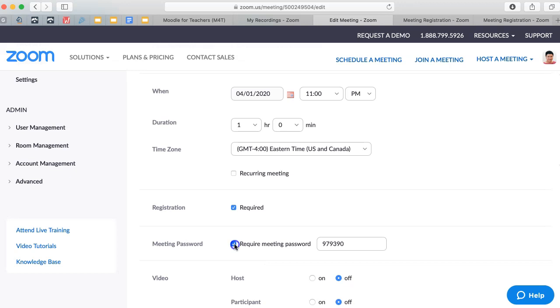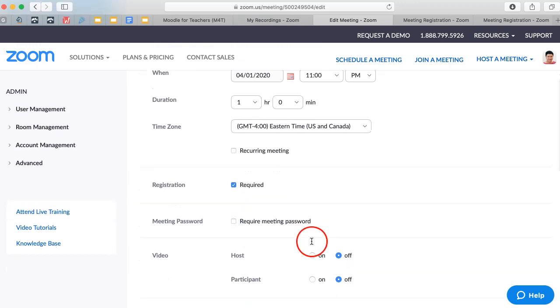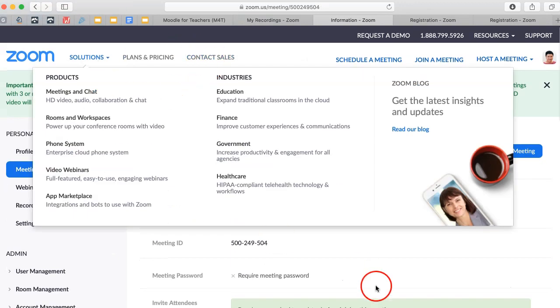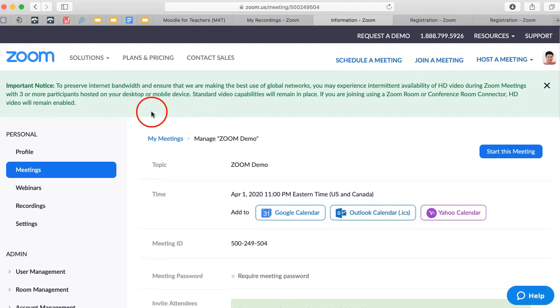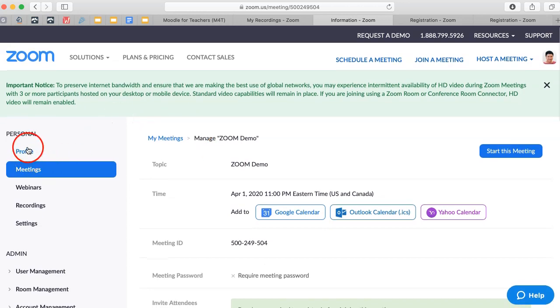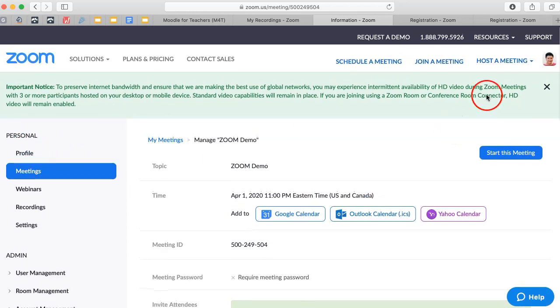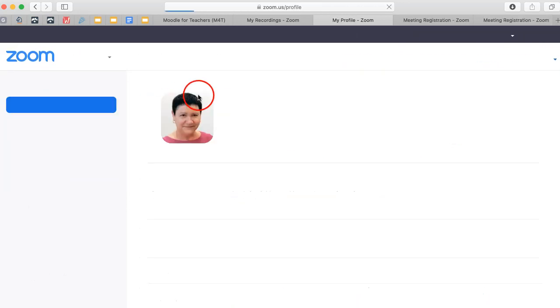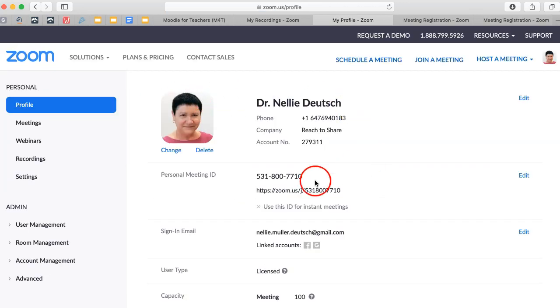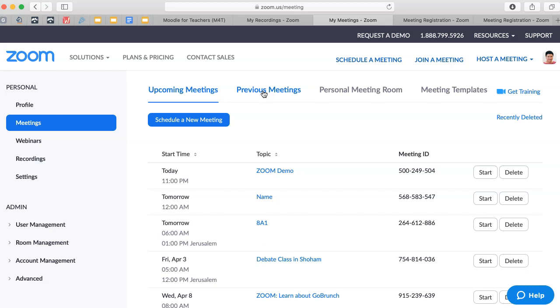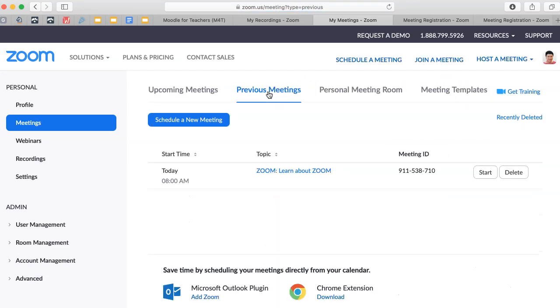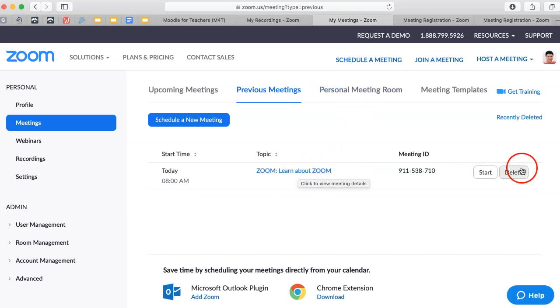So registration is required. And the meeting password I'm going to take out. Okay, just a little thing here, a little tip that you should know. Let's go back to the top profile to get to the top. Okay, notice here under meetings, we've got previous meetings and the meetings stay. And there's your meeting templates if you create them. They stay. And people can still go in even after the time.